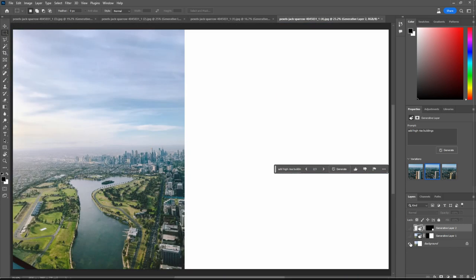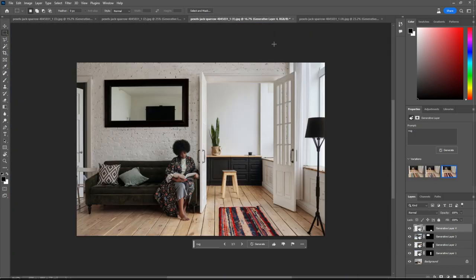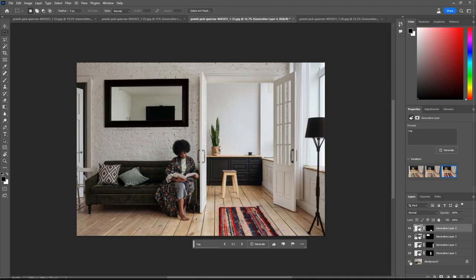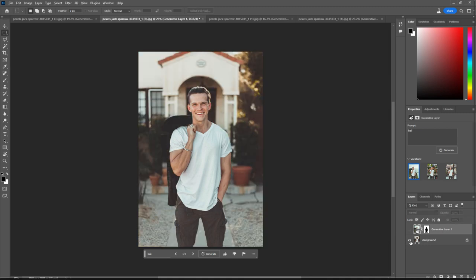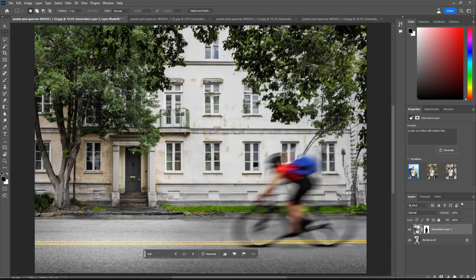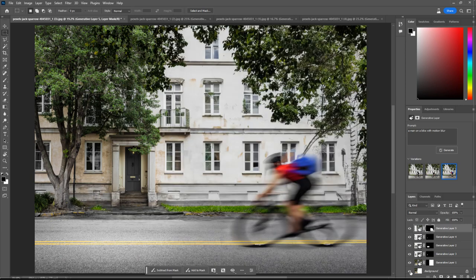So we started out with this and ended up with this, this interior scene started like this and ended like this. This guy was here and ended up in Bali. And this image started out like this and came out like this.